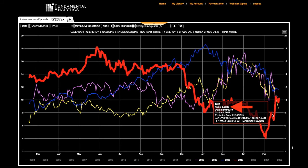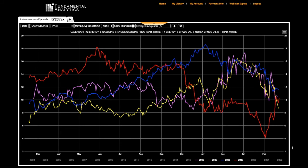The very weak crack spread is representative of low demand for gasoline going into the fall and winter, and a ramp-up of distillates gasoline production from refiners as a result of demand for diesel fuel.